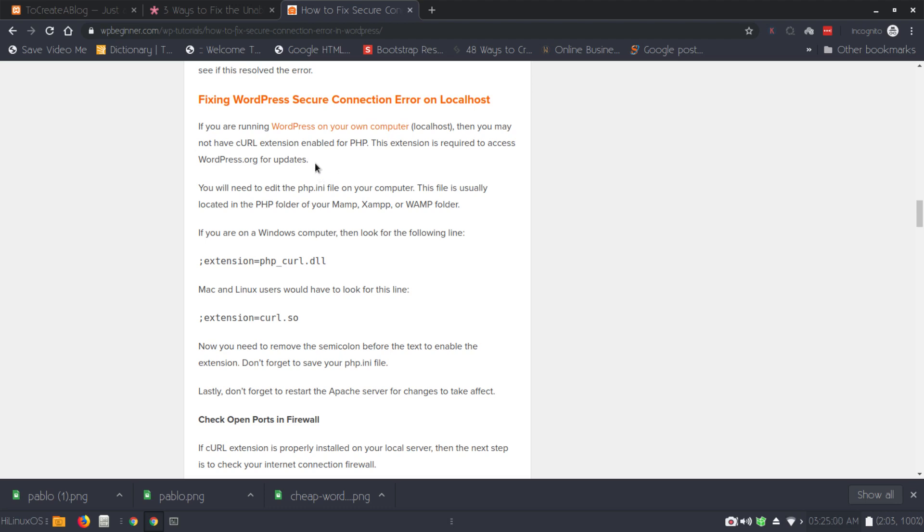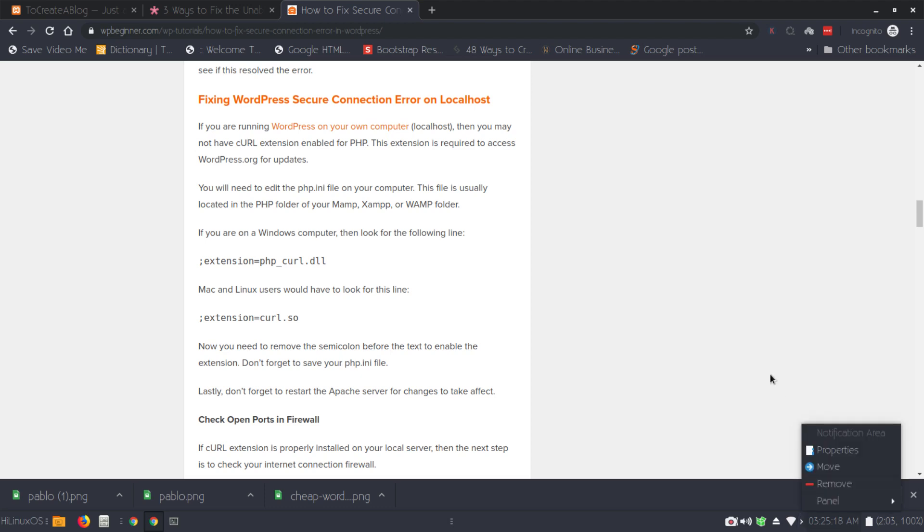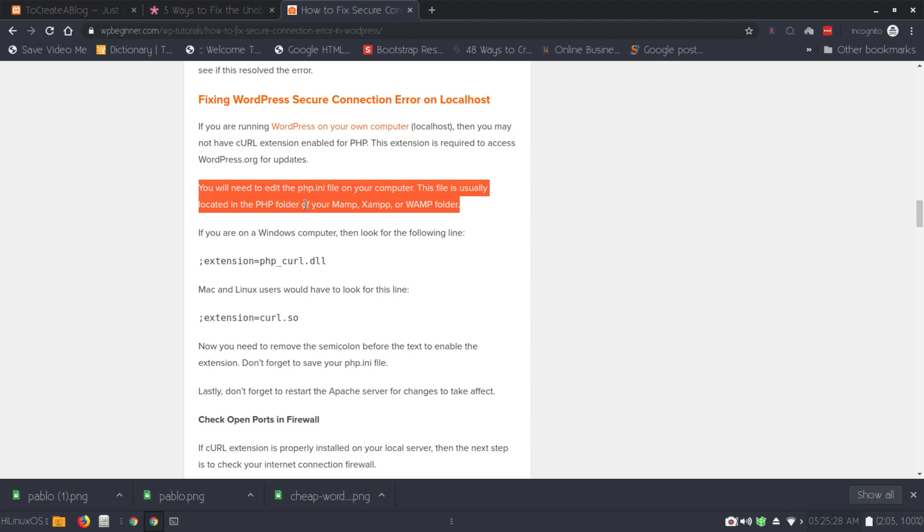It's very simple and easy if you are using WAMP, MAMP, or XAMPP server. MAMP is for Mac users and XAMPP and WAMP are available for Windows users. In Windows, you can see the WAMP icon - simply right click on it to enable the PHP cURL extension. You can also see this information: you will need to edit the PHP.ini file on your computer. This file is usually located in the PHP folder on your MAMP, XAMPP or WAMP folder.